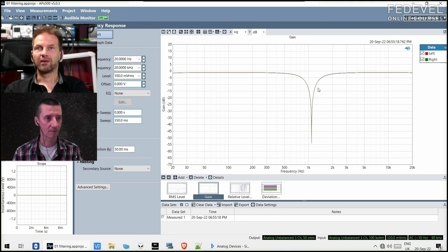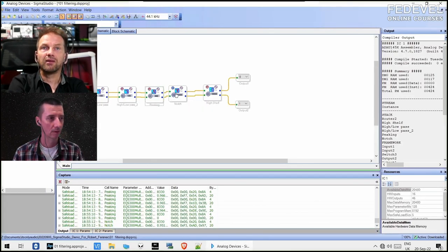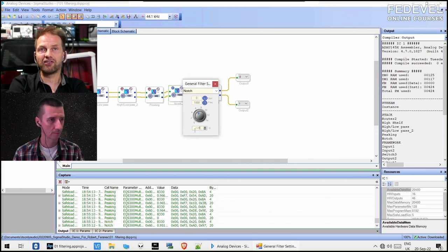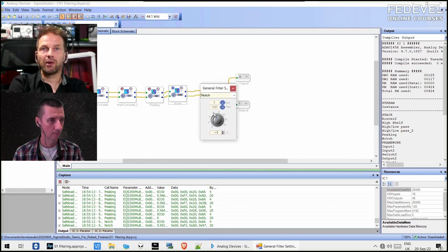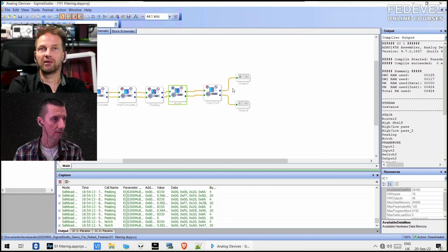The notch block has parameters for frequency and Q, so you can make it even steeper or less steep. There is no parameter for the gain — the gain is literally minus infinity, as good as it can get. Frequency is one parameter, Q is another.